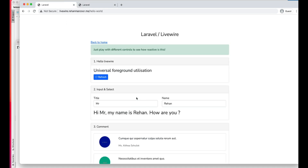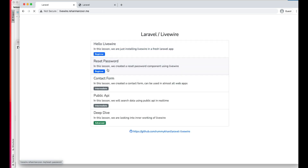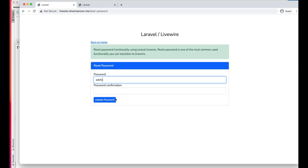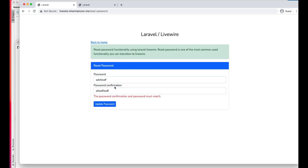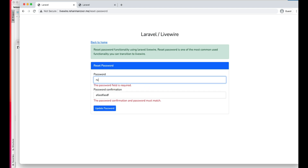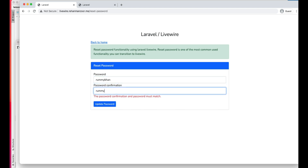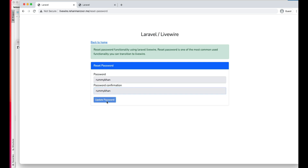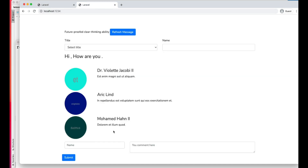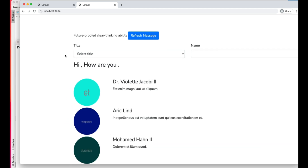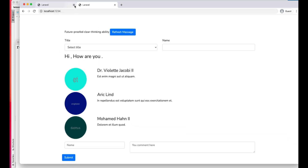In this video we will go ahead and try to build this reset password functionality. As you can see, we have server side validation here, and once our password is confirmed it will be able to update the password. Let's check how we can build this. We will remove this whole Livewire component and build the reset password functionality here.